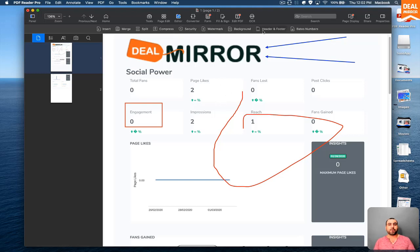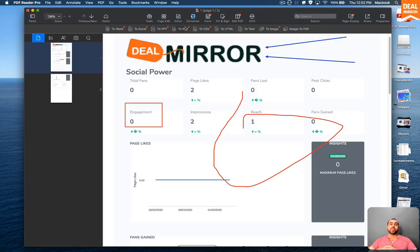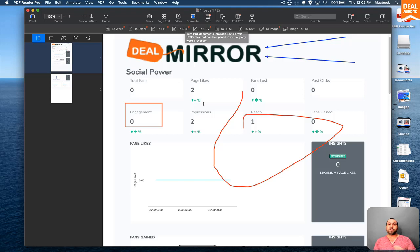So you can set a password for it or remove the security if you have the password to remove it. You can watermark it, background, header. You can add a header and footer and Bates numbers. You can convert this also to other formats if you need that.